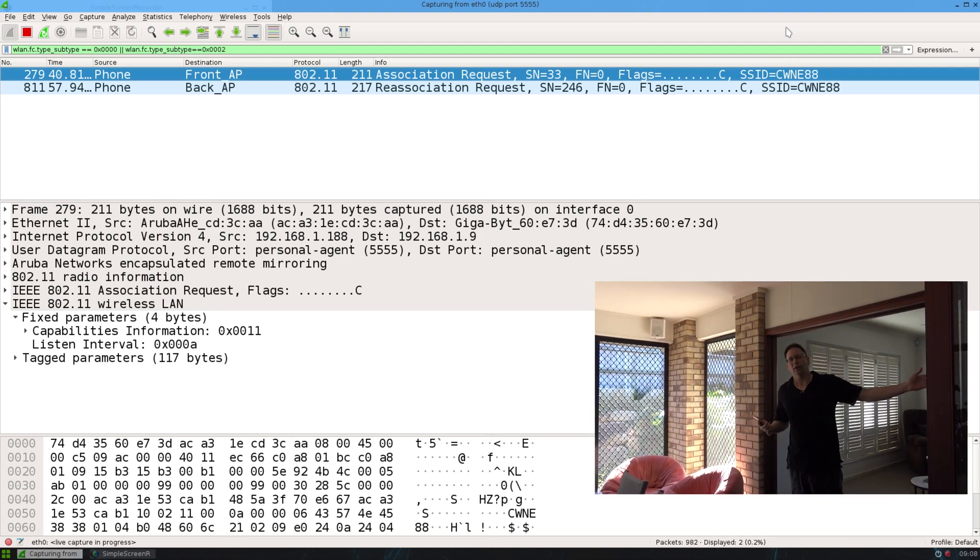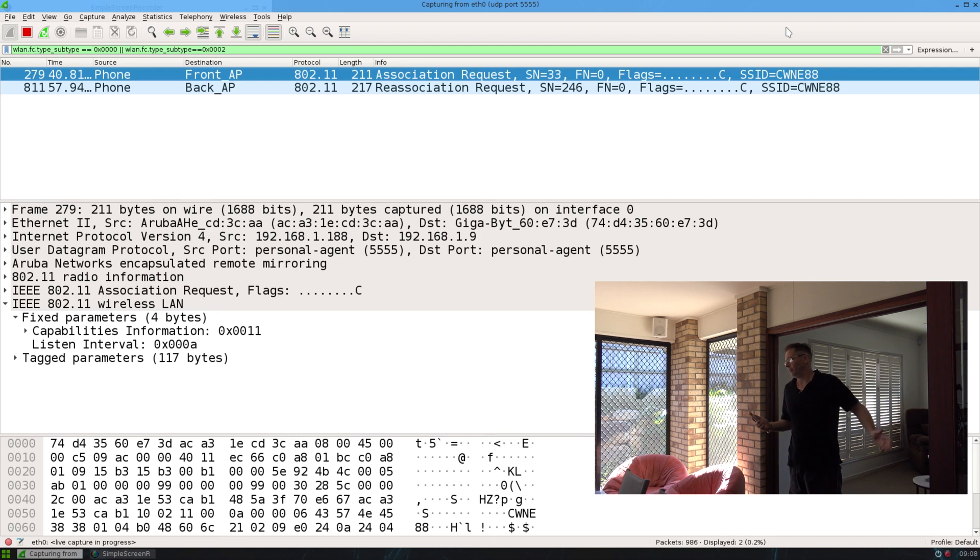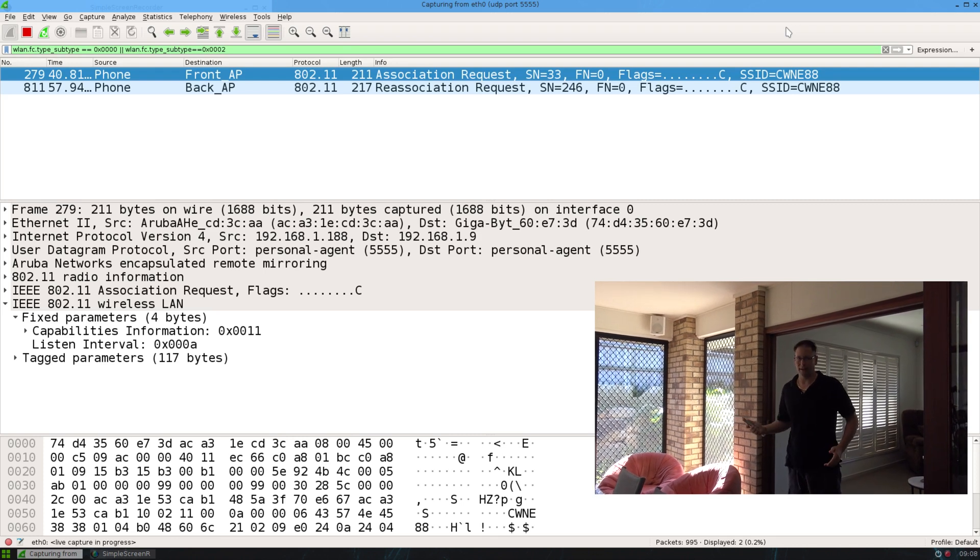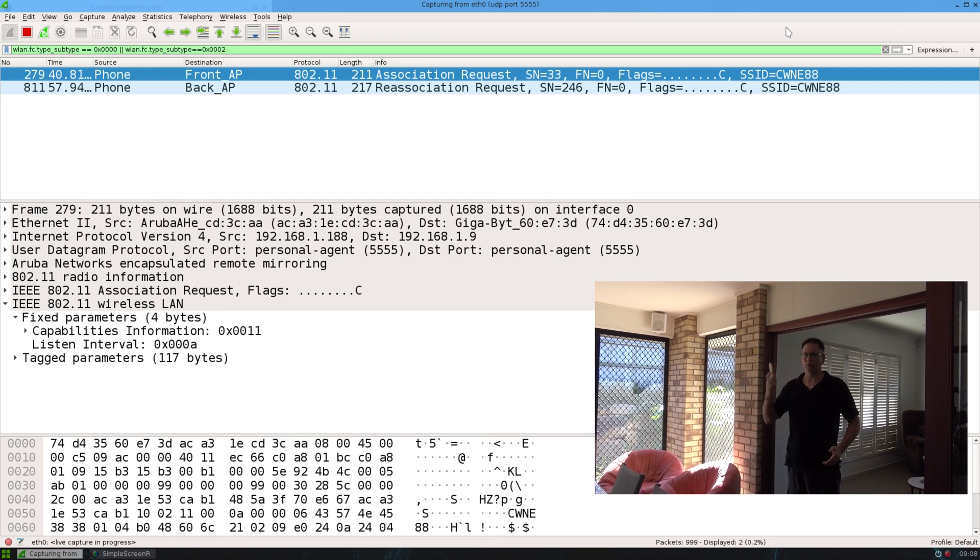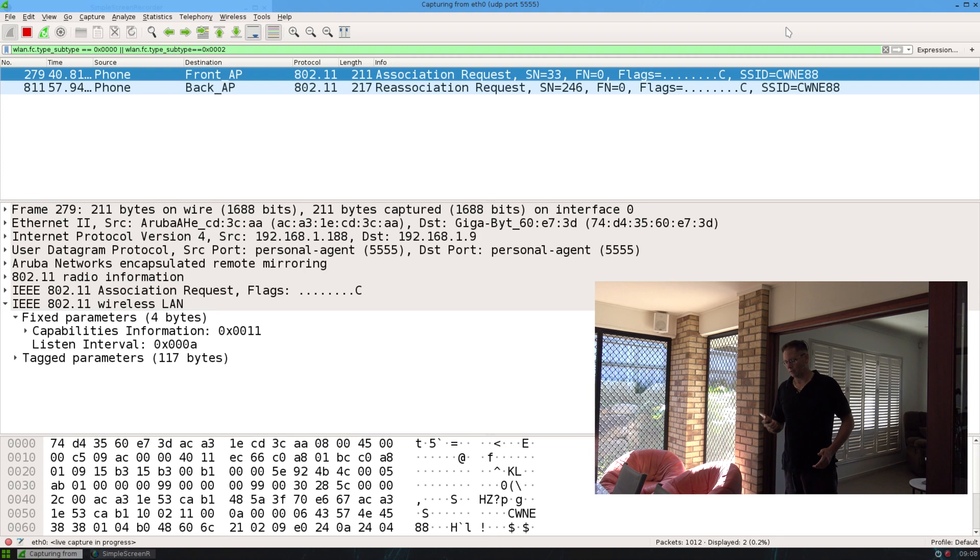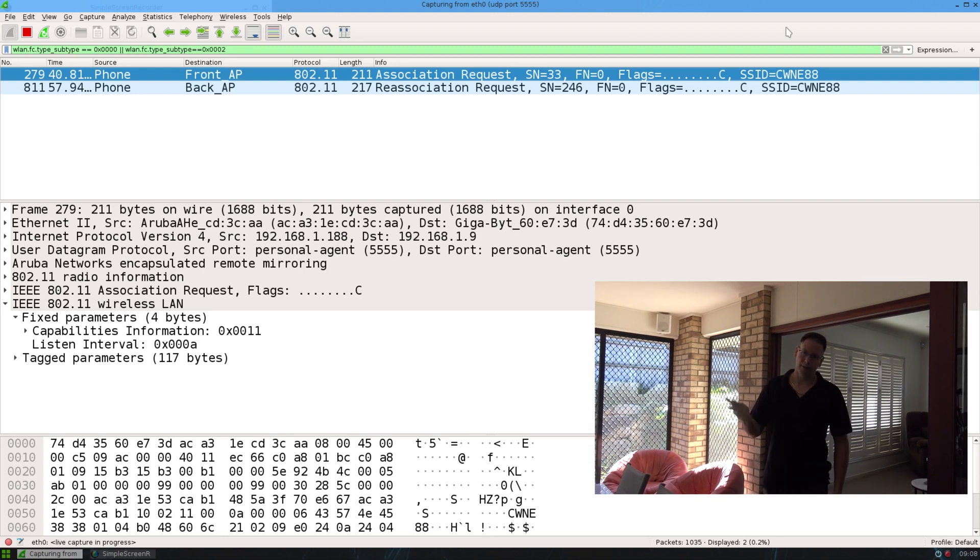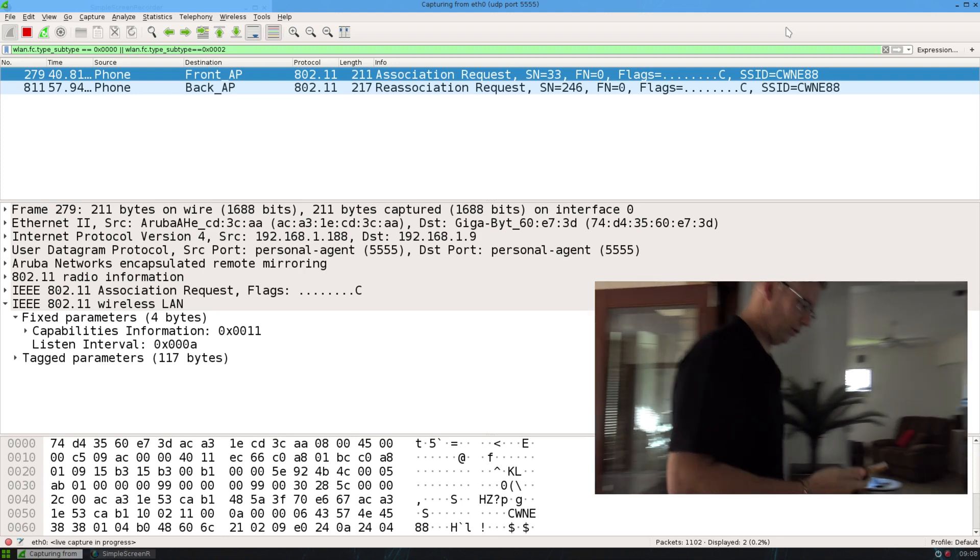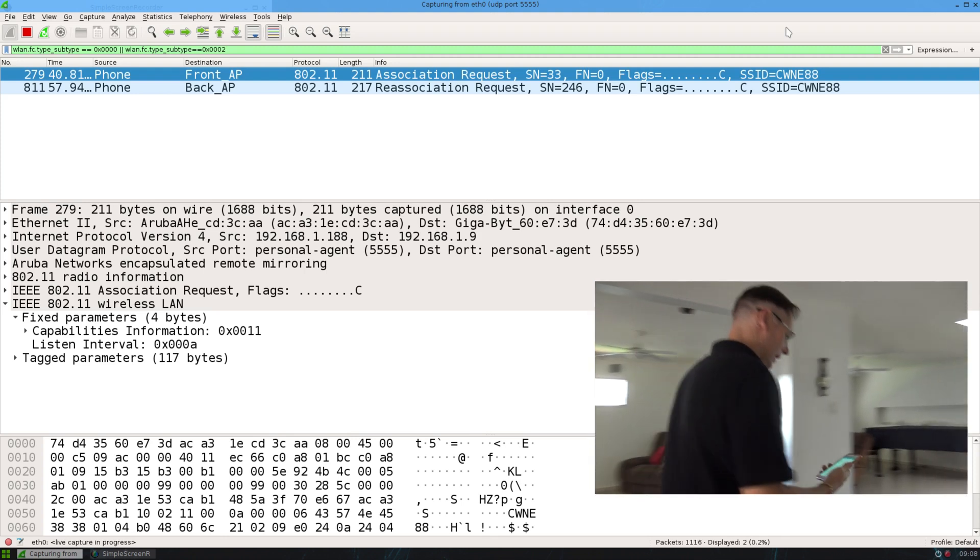So I'm not looking at Wireshark at the moment, but it's a fair assumption that now that I'm out here it would have reassociated to this AP. So what I'll do now is go back to the front and reassociate to that AP.